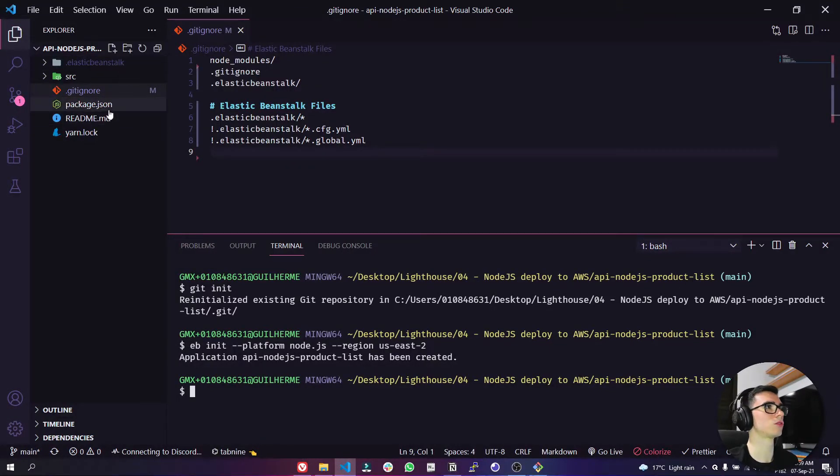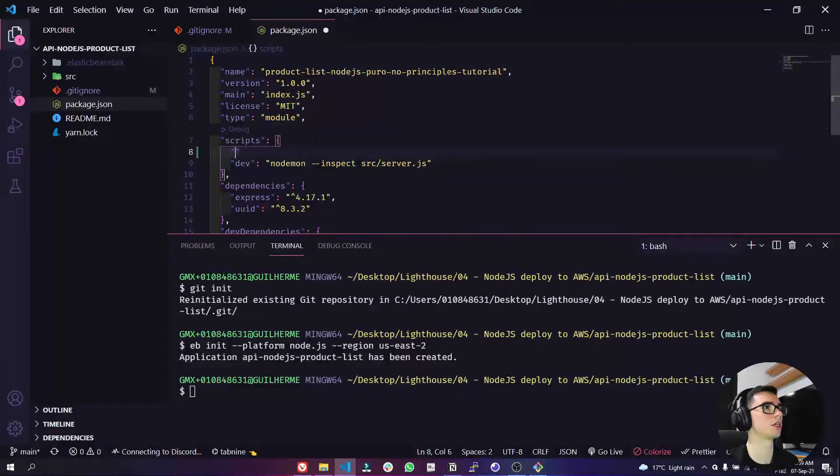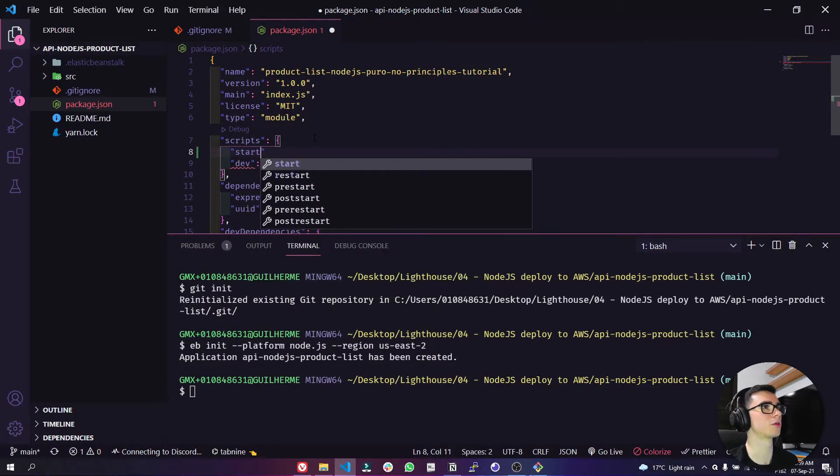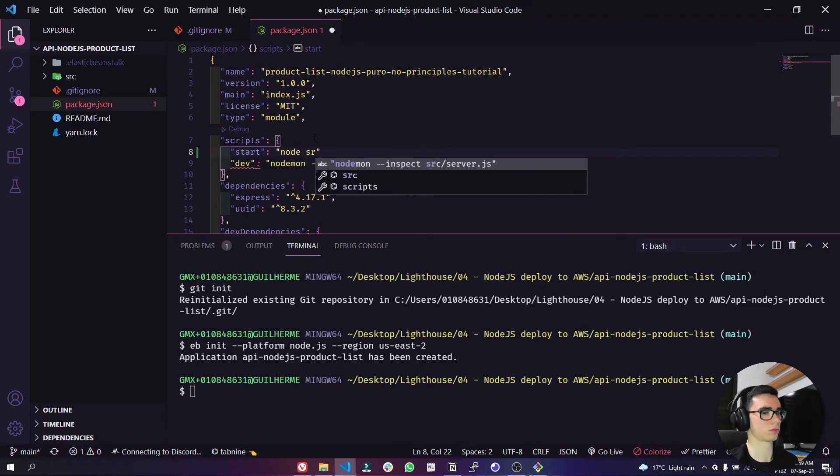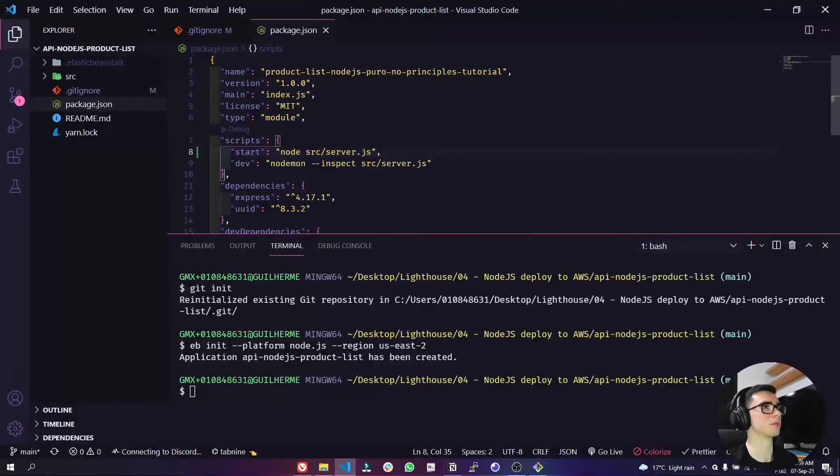After that let's go to our package.json and let's create our start script here. We need a start script here. Let's point to our server.js here. Let's save, okay.